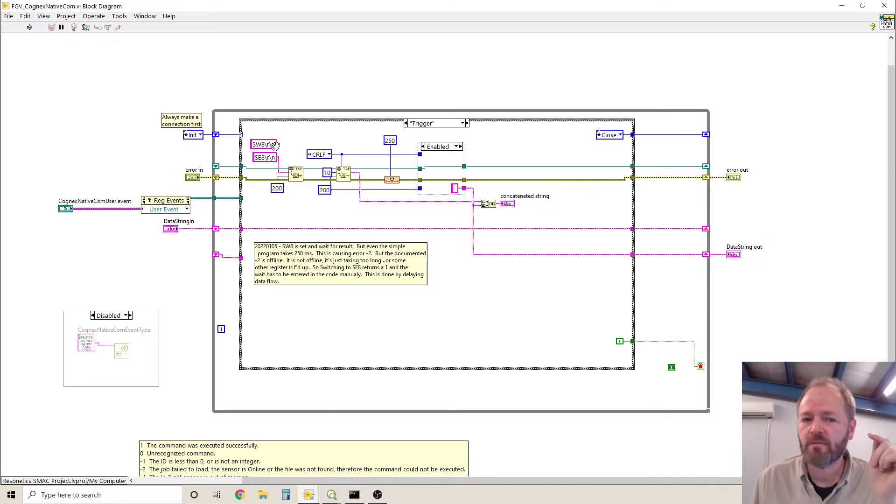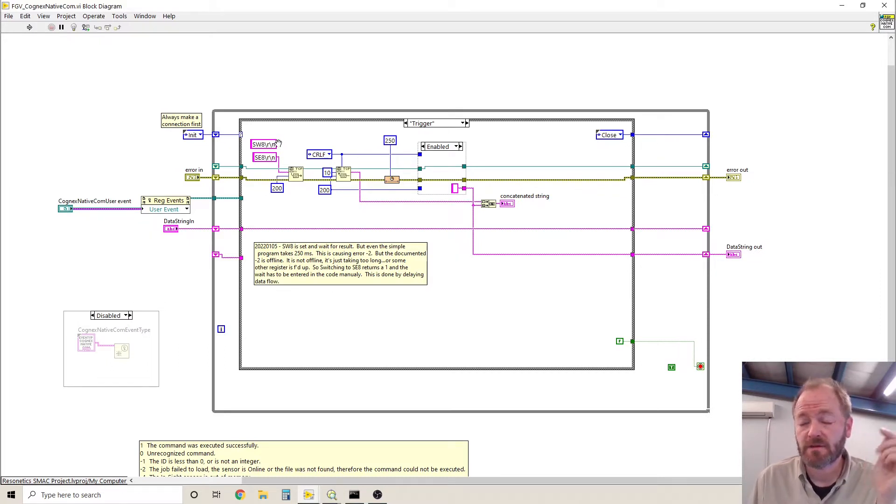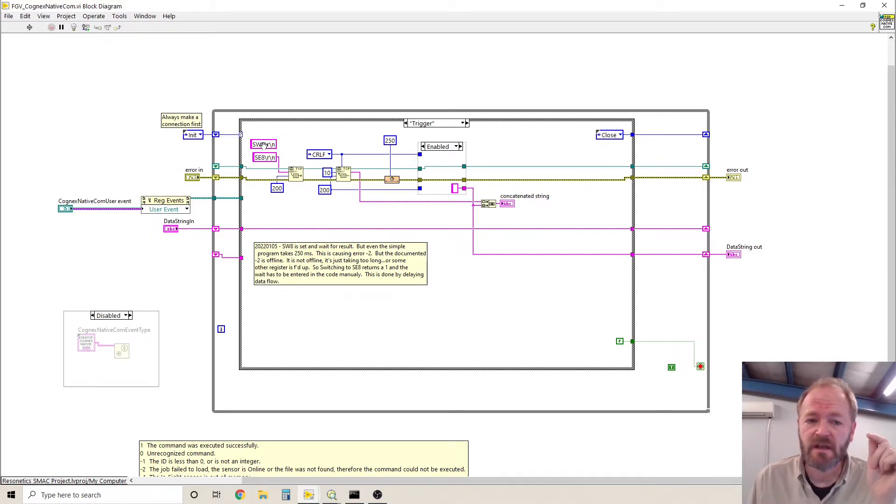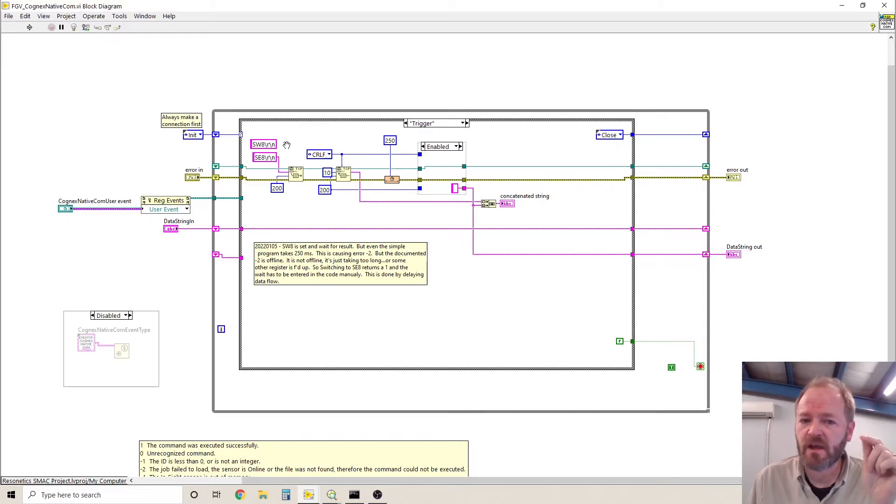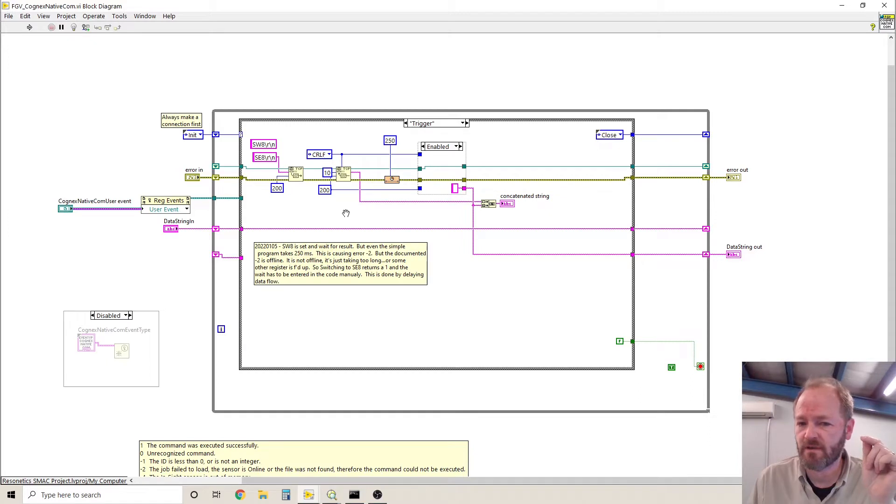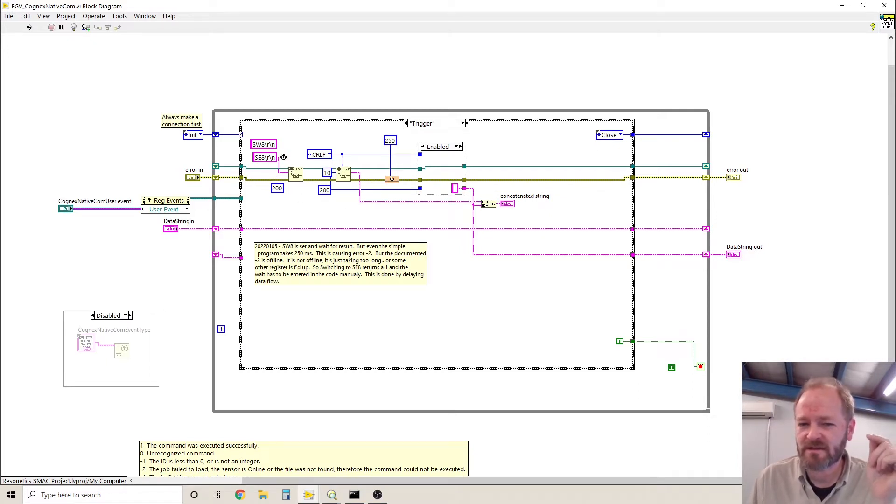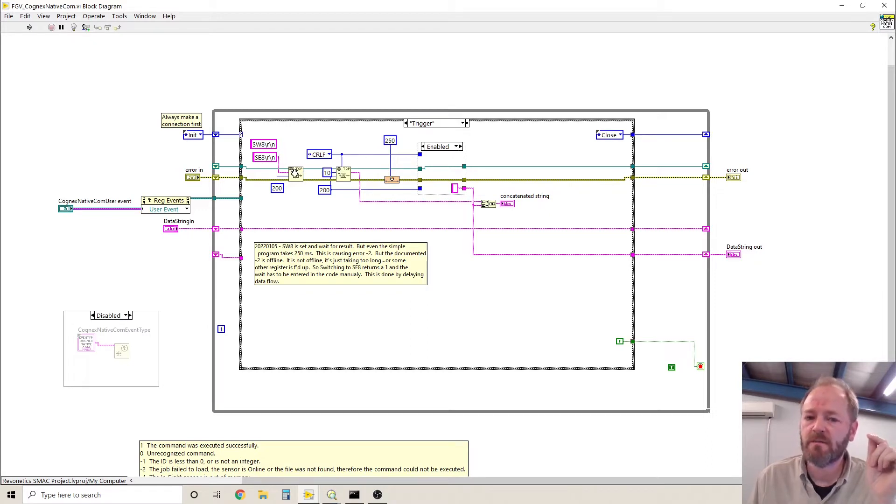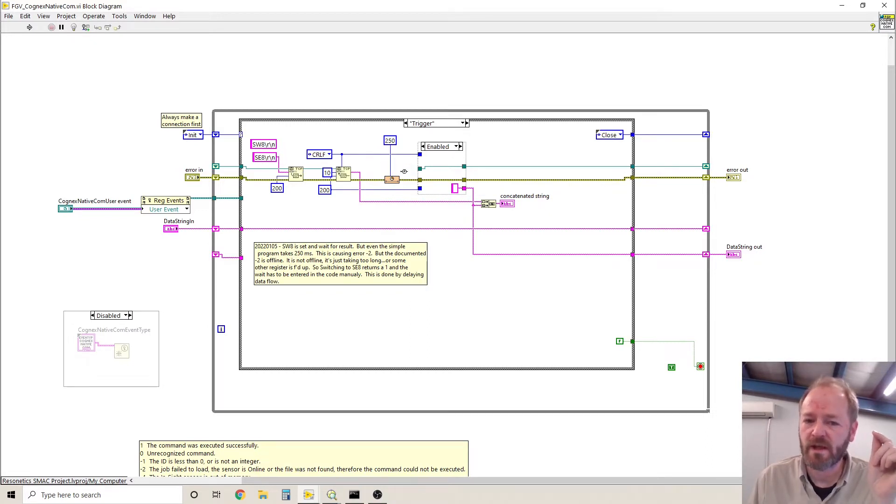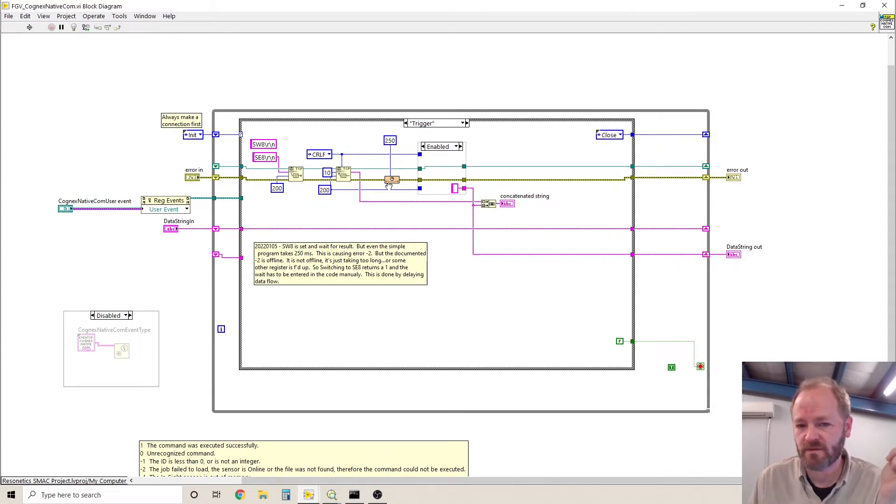The problem with some cameras, especially the higher resolution cameras, is that an SW command can time out and you won't get a result back. So sometimes it's safer to use the SE 8 command, but you will have to create an artificial wait instead of waiting for the response yourself.